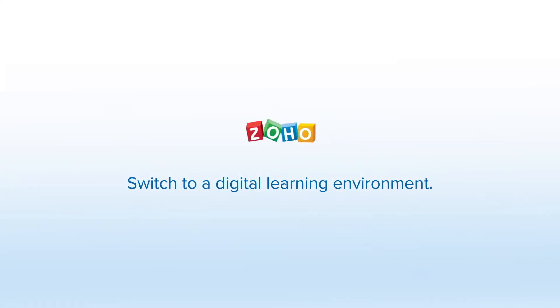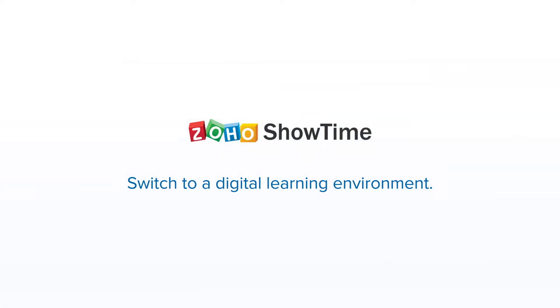With Zoho Showtime, you can move your entire campus to a virtual learning environment in a flash.